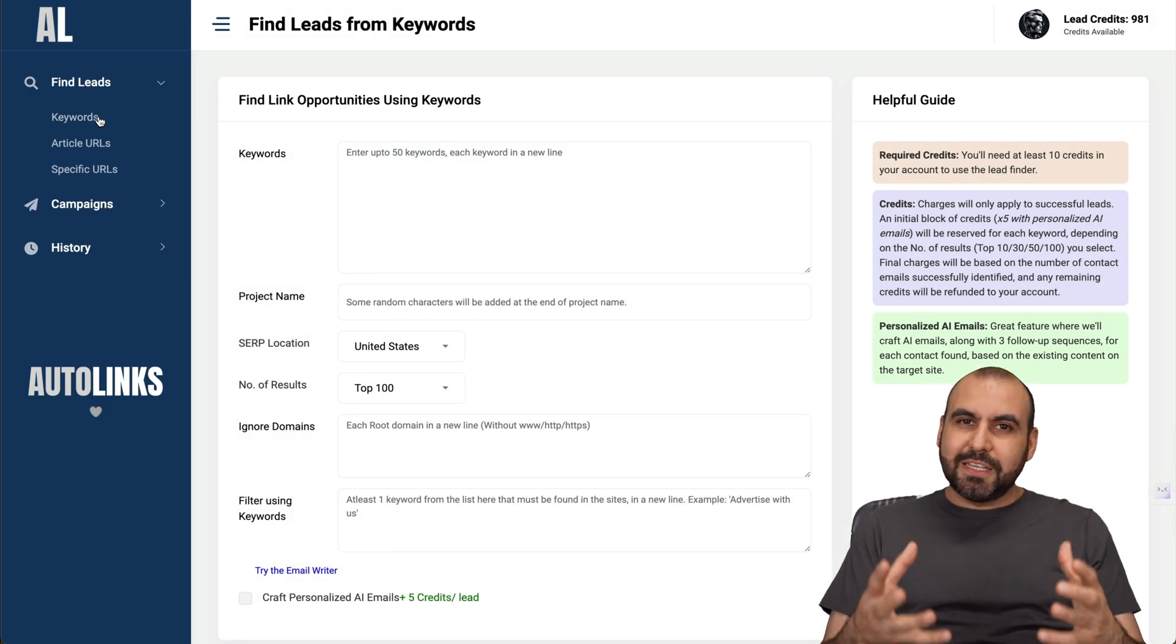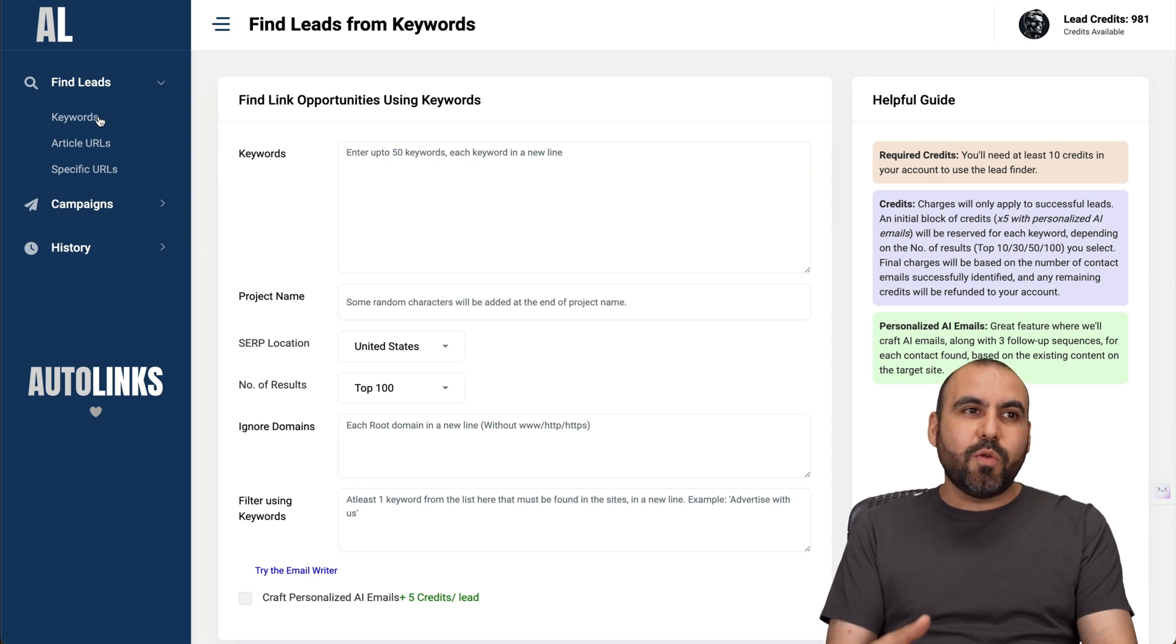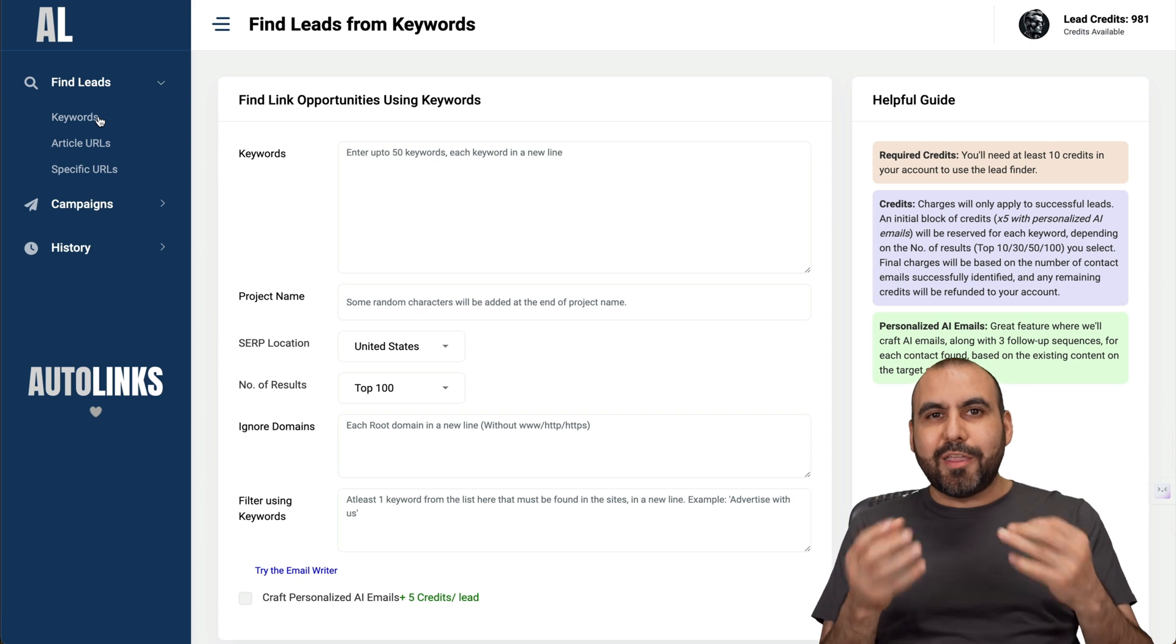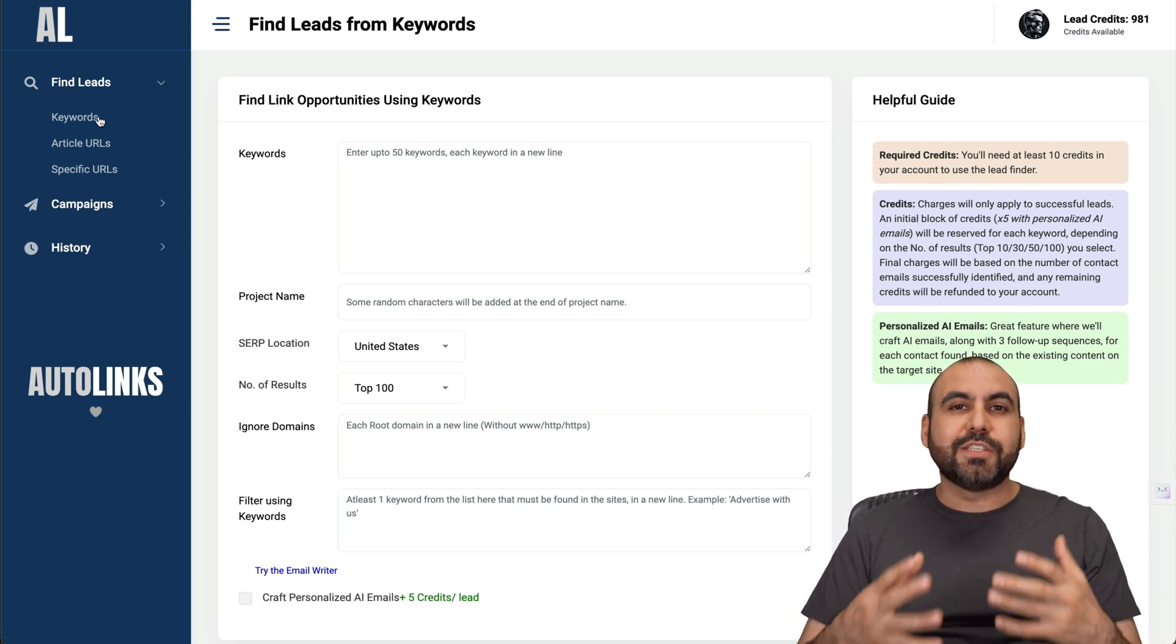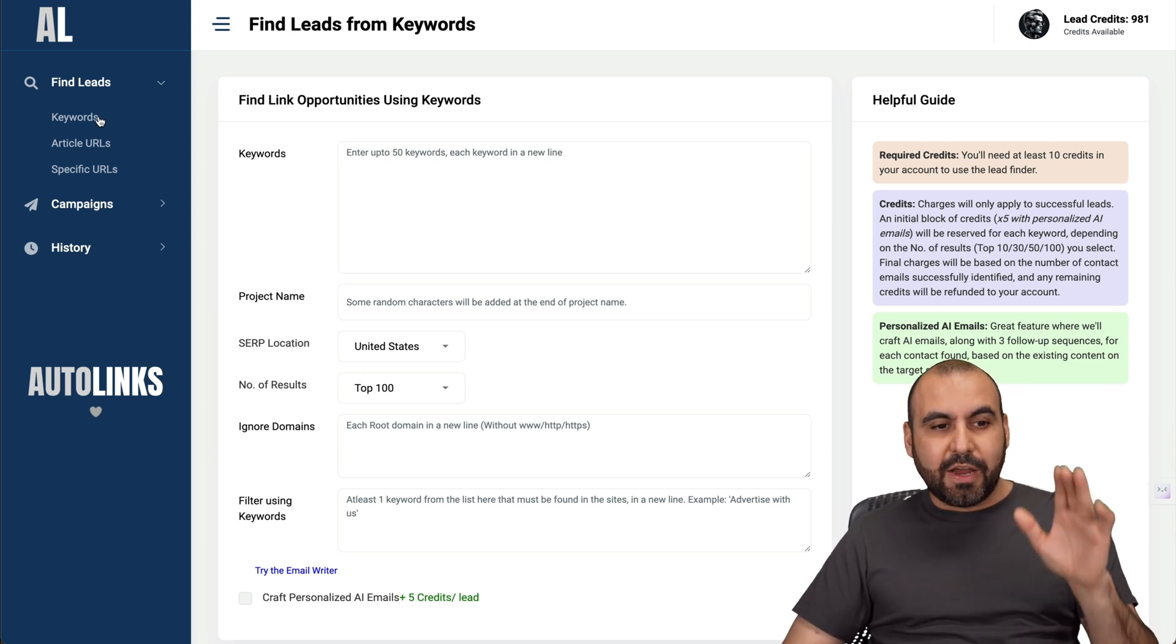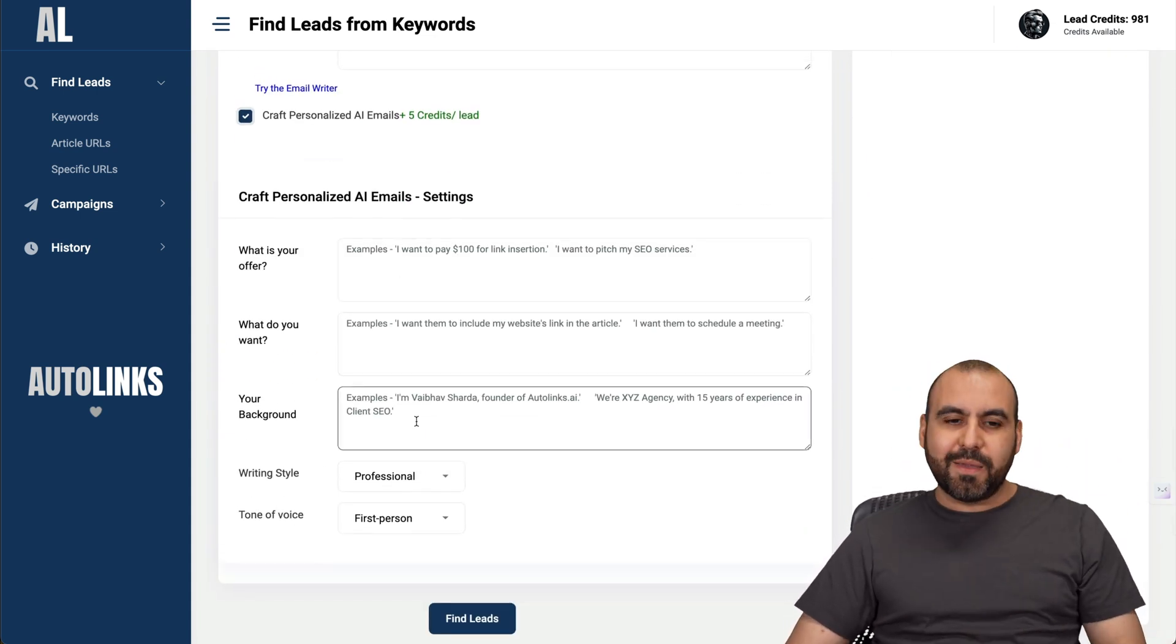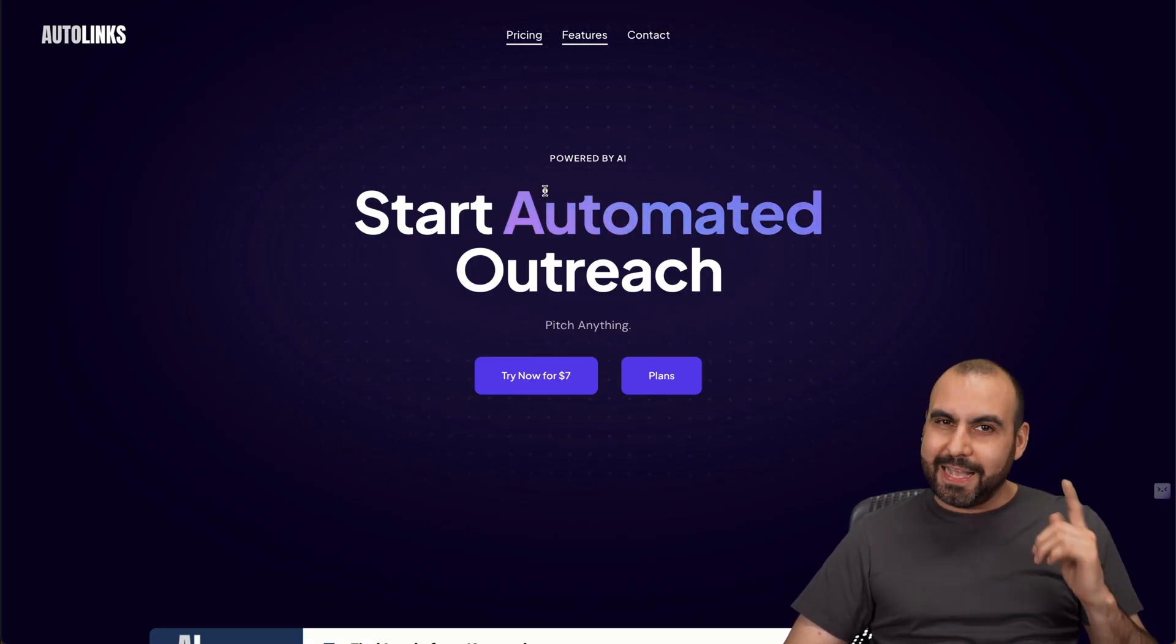Like I mentioned before, my favorite feature for this is the AI implementation. I hate it when it's just a template and they're just replacing your name or company name. In this case, it's totally different. Each one of these emails is unique and they are based on the information that you provide. If you write really good information in the craft personalized emails, you are going to get fantastic emails. Go ahead and check out AutoLinks. The link is provided in the description, and that's a wrap.